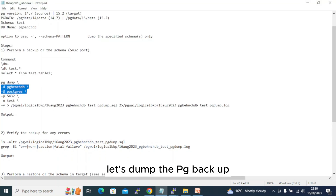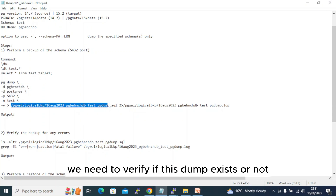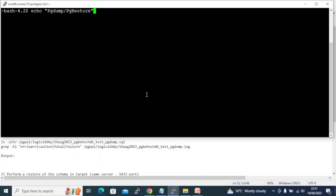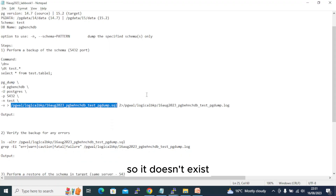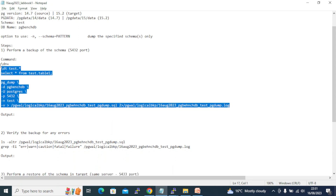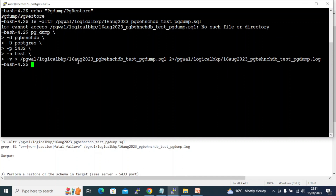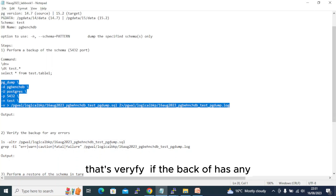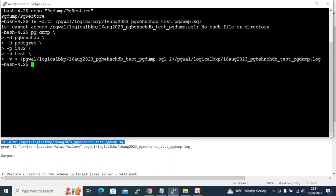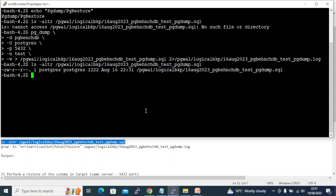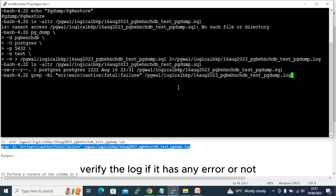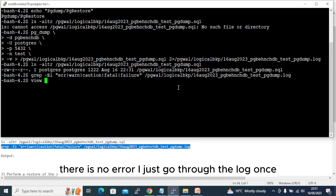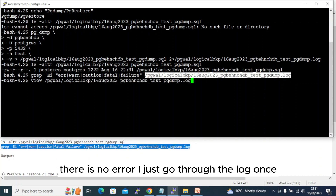Before we dump, we need to verify if the dump file already exists — it doesn't, so let's go ahead and start. The backup finished. Let's verify if the backup has any errors. The dump was created. Verifying the log — there is no error.